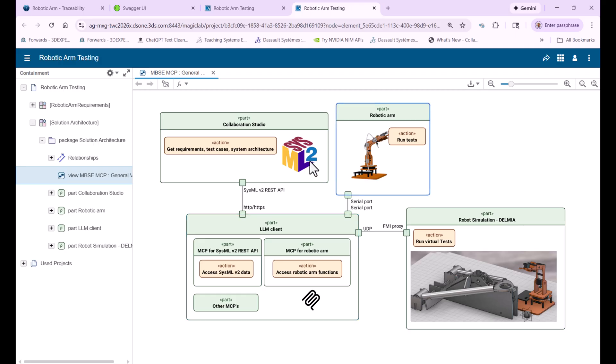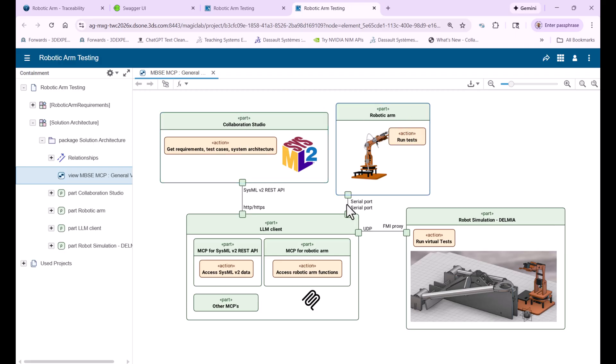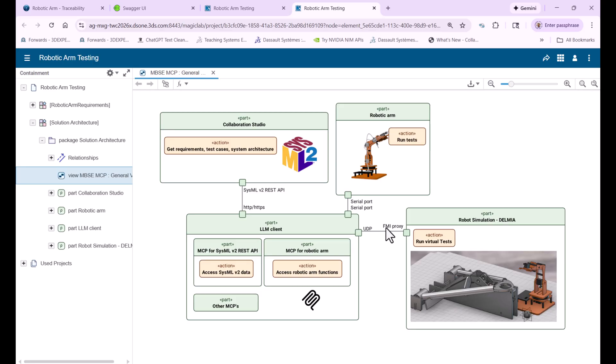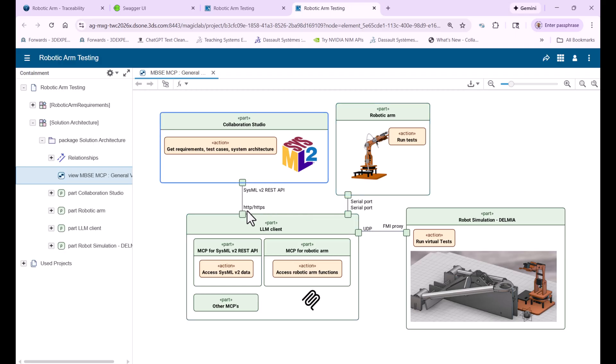So those tools in our cases are Teamwork Cloud, Collaboration Studio, which has requirements, test cases, system architecture. So we get access for REST API. We have also robot arm through serial port, and we have access to the actual robotic arm through the same MCP Model Context Protocol. And then we have virtual access created to the robot simulation. As you can see here, we use FMI as an interface and on the LLM side it's still a standard MCP, which in this case communicates to UDP, in this case to serial, in this case to the REST API.